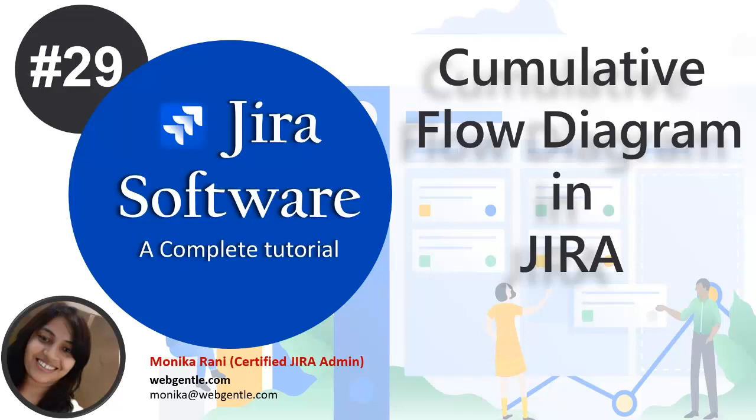Hi, welcome back to this series. Today I'll talk about the Cumulative Flow Diagram (CFD) in Jira. Cumulative Flow Diagram is a very important report, especially for the Kanban type project, because it helps you to identify the bottlenecks early in the project.